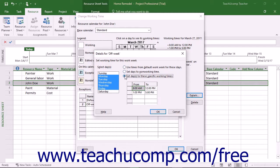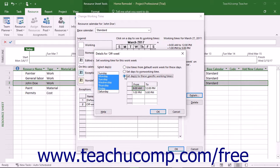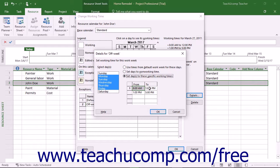If you selected the Set Days to These Specific Working Times option, then set the available working hours for those days in the From and To columns below that area.